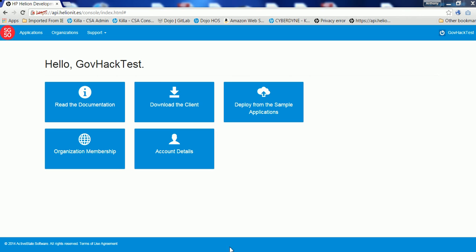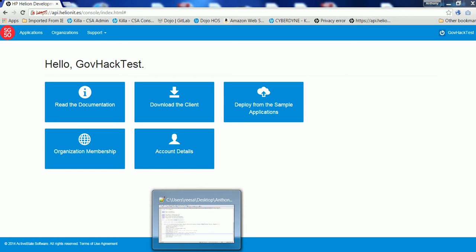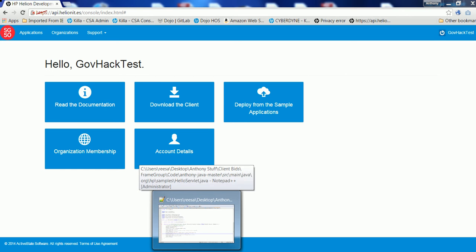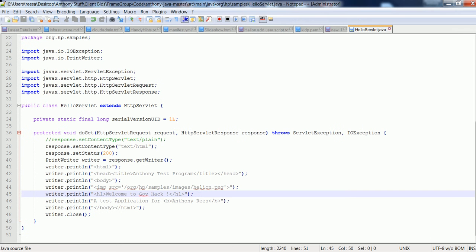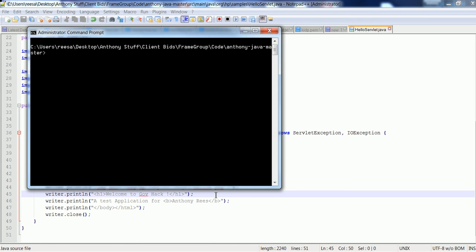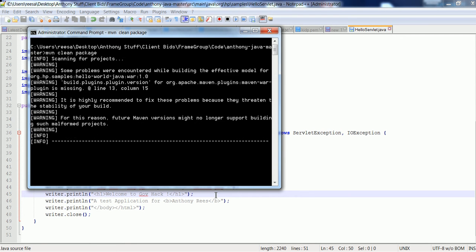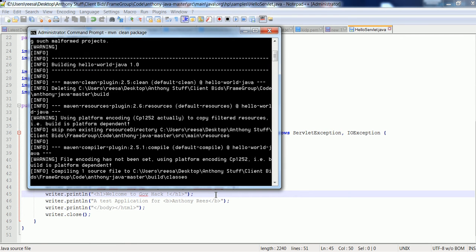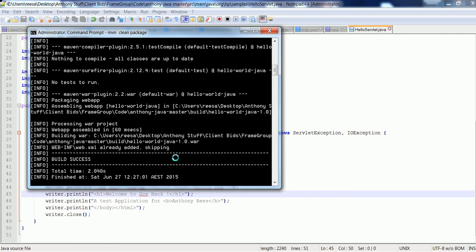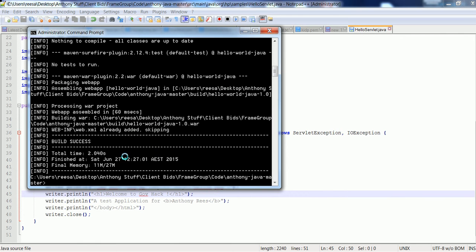So next you'll need to go and write yourself some application code using your favorite IDE, and using either Java, PHP, Node.js, Ruby or Python. So I've just got a small Java application here that I've written, then I'm going to need to go and build that. So I'll just run a build on it.